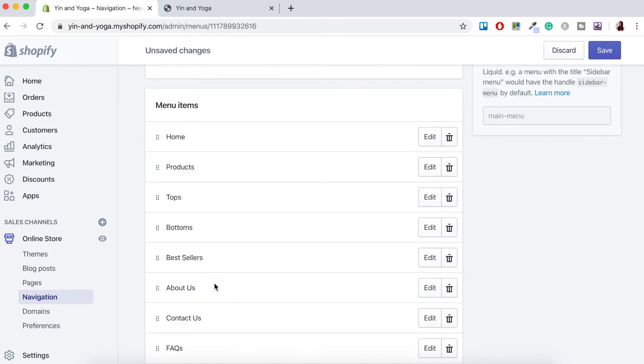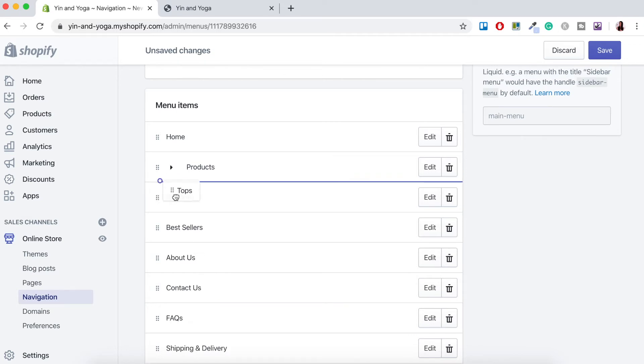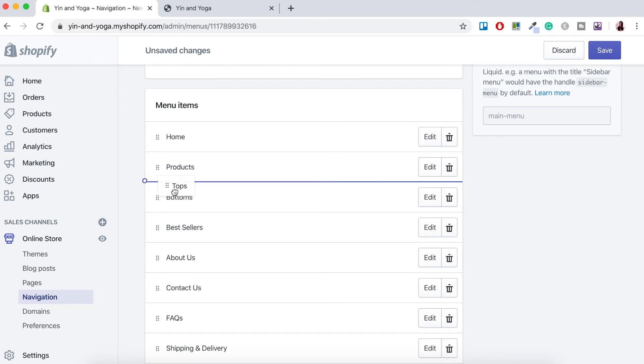So now in order to create the sub-menu all you need to do is slightly drag the menu item to the right. So we'll just try that now. I'll just keep it clicked so you can see what's going on here. So if I drag it back and then drag it back to the right, see how you see that little arrow?